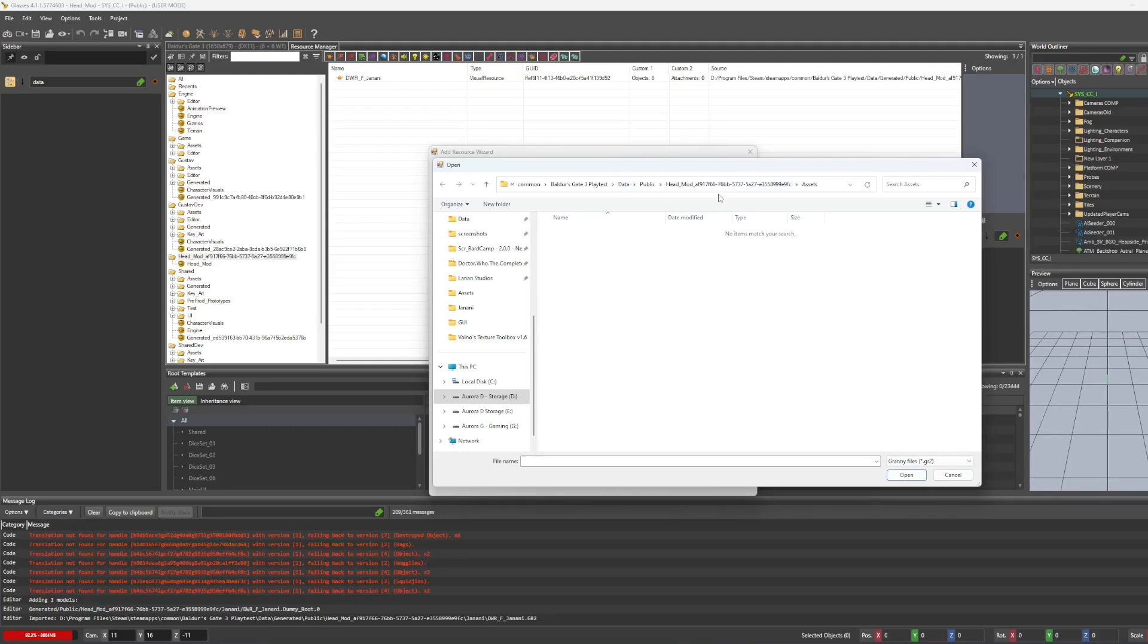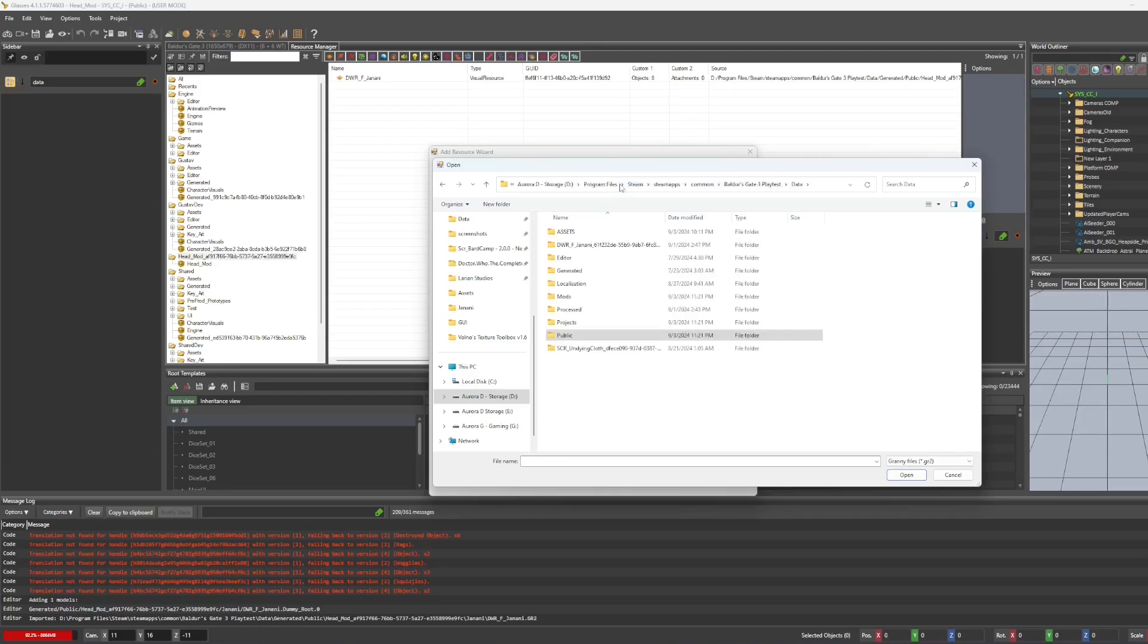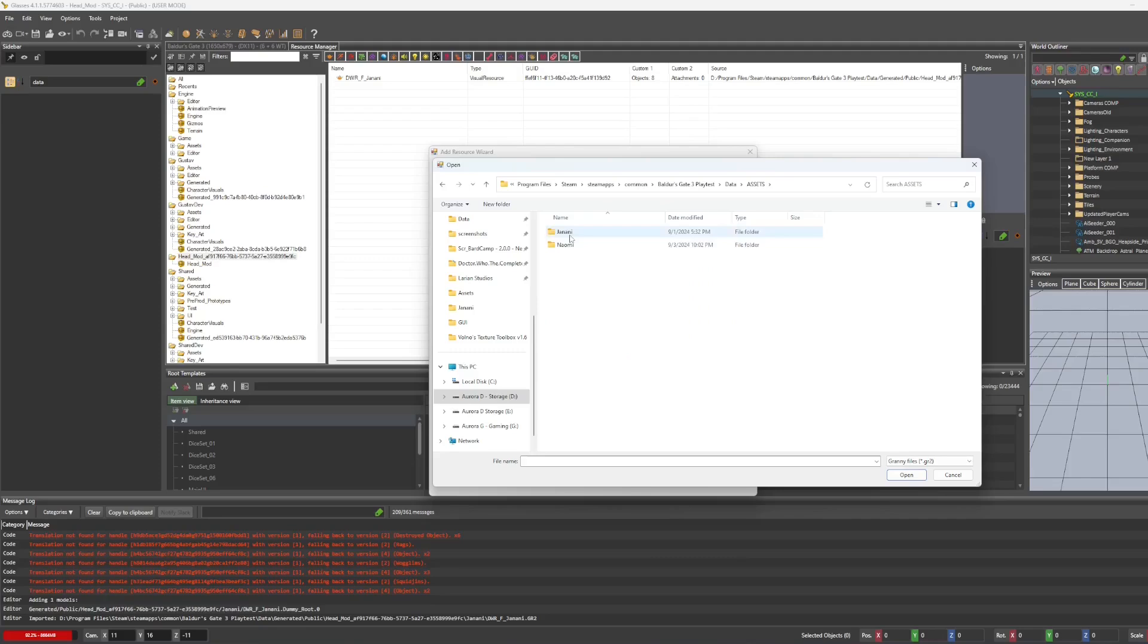Rather than into the path that we chose earlier. So I'm going to navigate back to that, assets, and I'm going to choose the base.